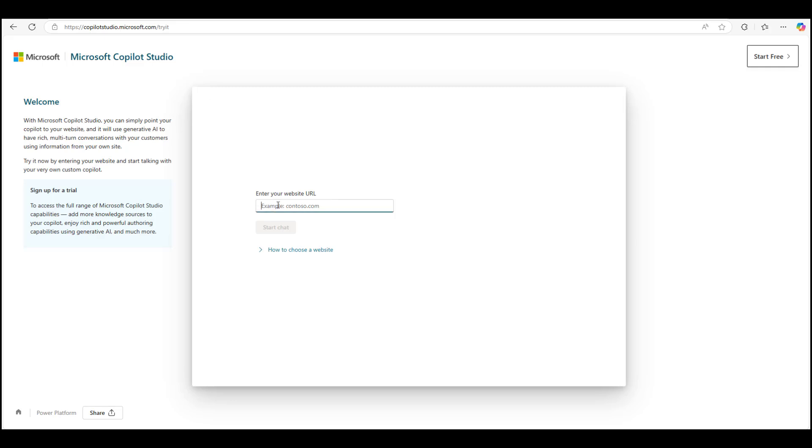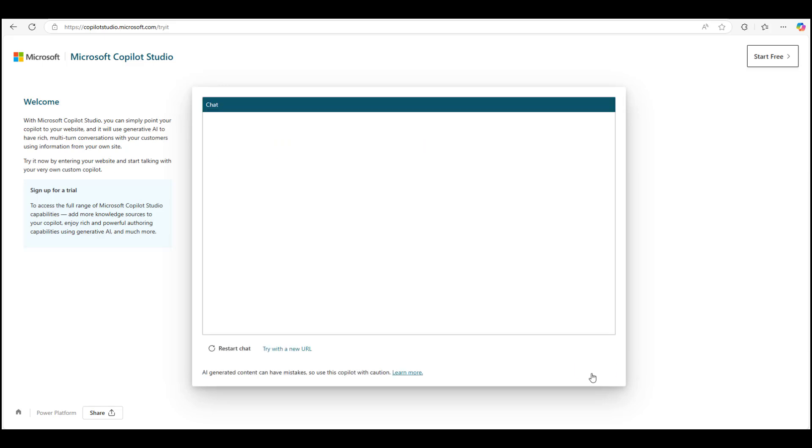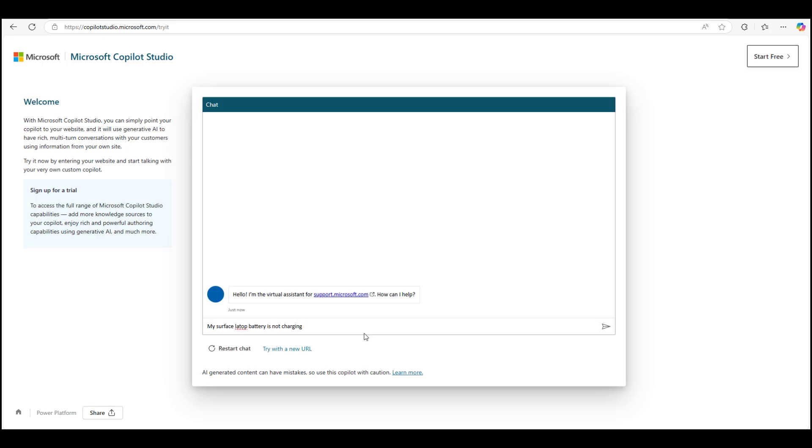I'll briefly show this experience before we go to the full-blown Copilot Studio building option. I'm going to enter a website, in this case support.microsoft.com, and accept the terms. I'll ask the bot a simple question: my surface laptop battery is not charging. And it's okay if you make some spelling mistakes. The bot is intelligent enough to correct it. As you can see, my laptop is not spelled right. I'll leave it the way it is.